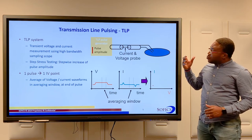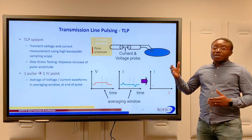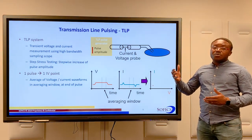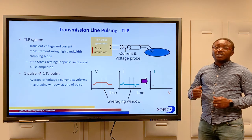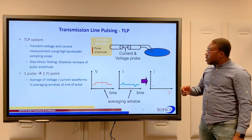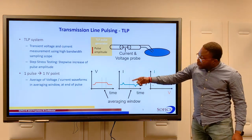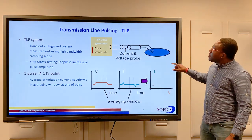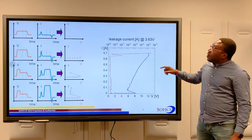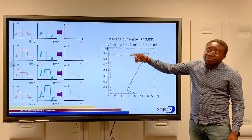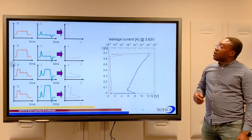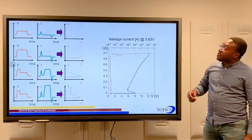For the next zap, we adjust the high-voltage preset level and zap the device again, repeating this procedure. On the left, we can see examples of such zaps.